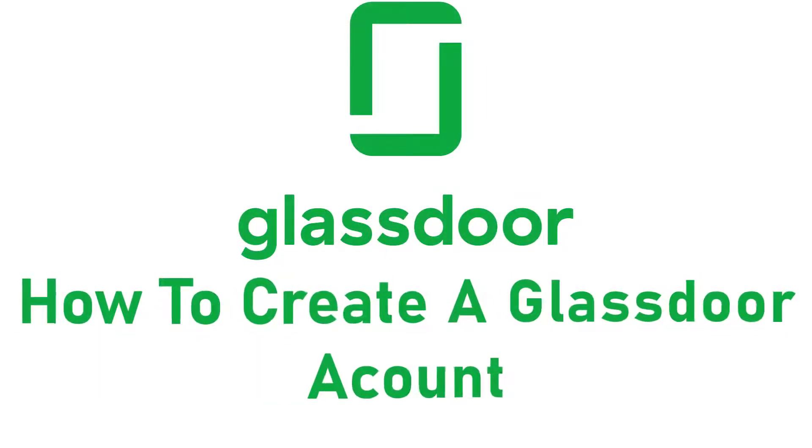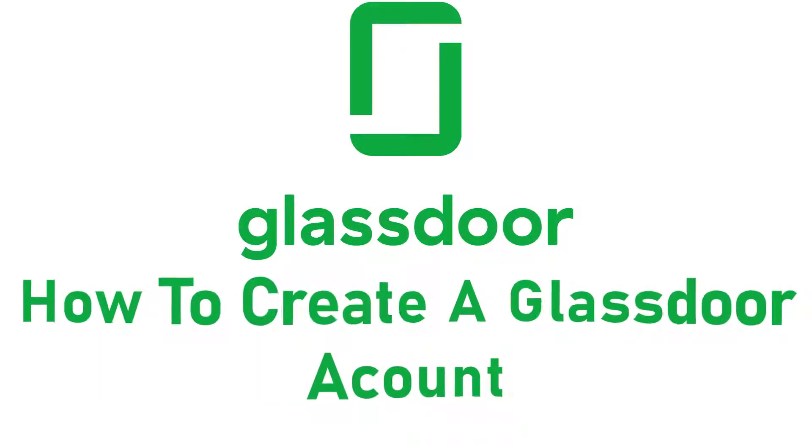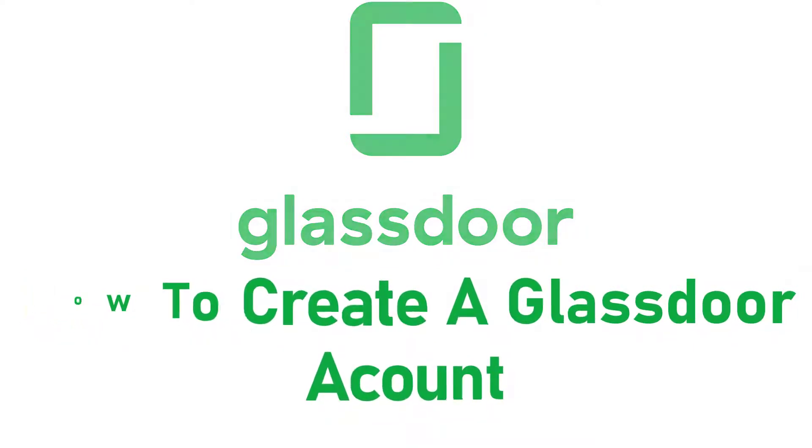Hey guys, welcome back to the channel. Today I'm back with yet another tutorial video on AppGuide, and in today's video I'll show you how you can create a Glassdoor account.